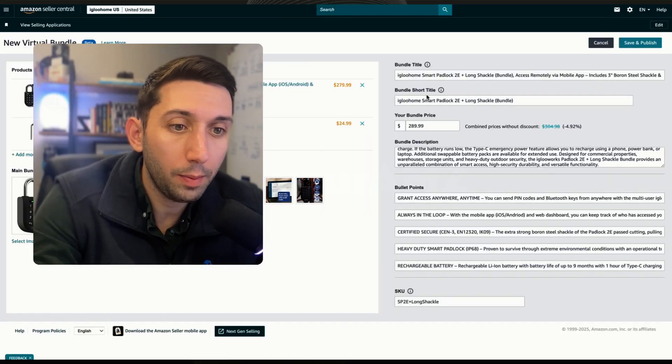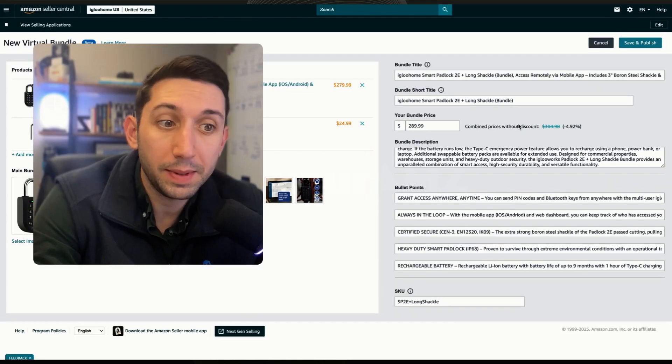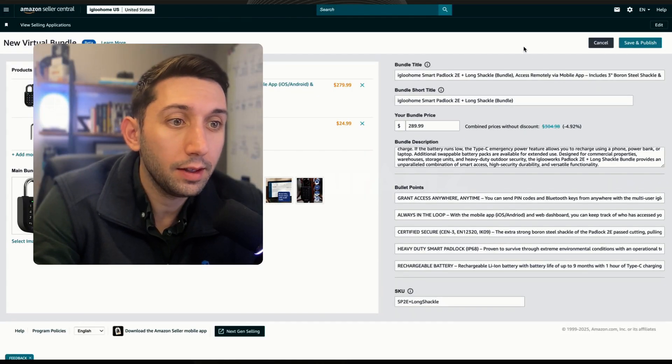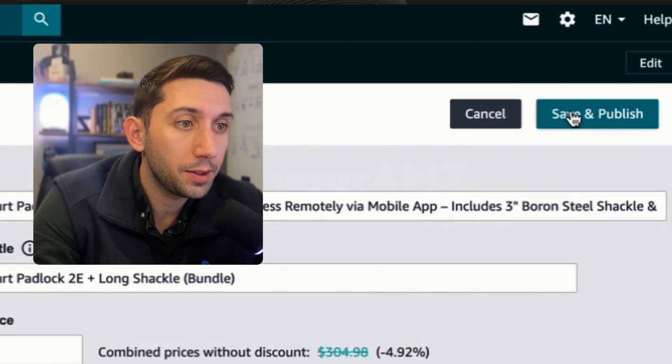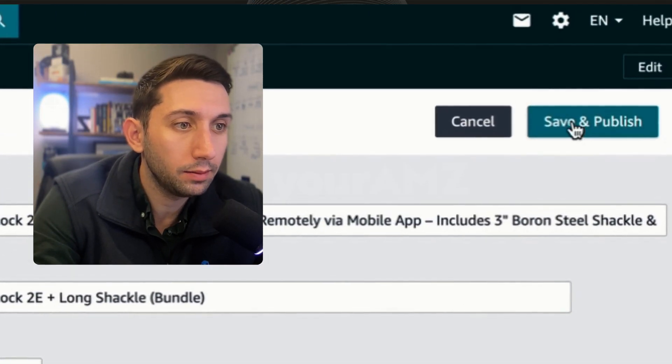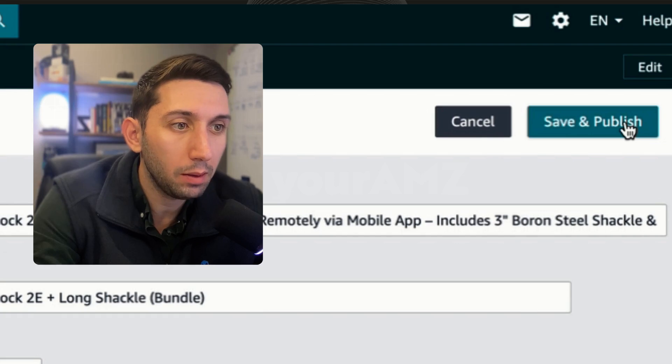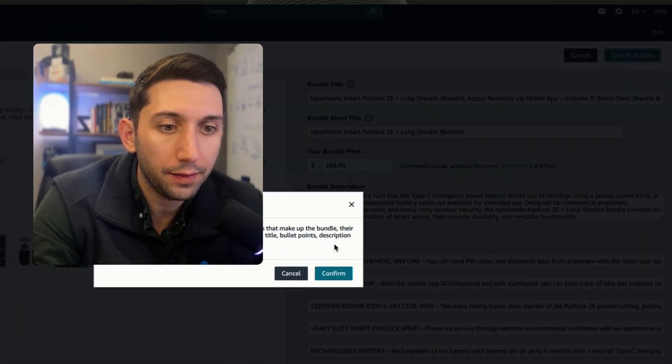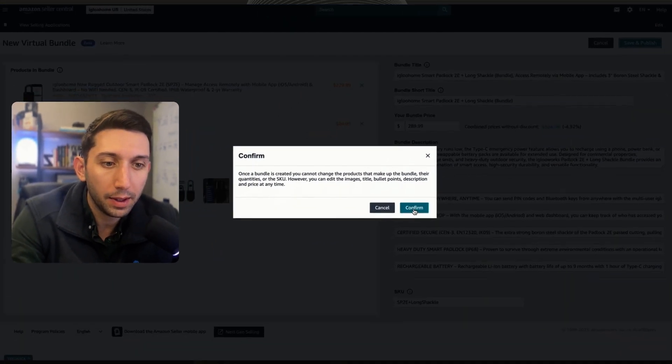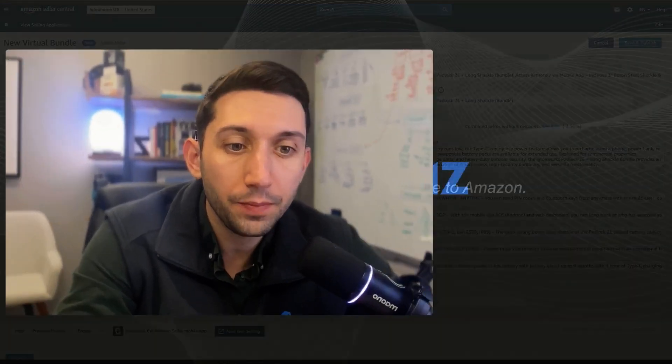So as you can see, all my information has been added here. And then I'm just going to come up to this big blue button that says save and publish. I'm going to click that. I'm going to click confirm. And now I have a virtual bundle on Amazon that should show up within your manage inventory page within a few minutes.